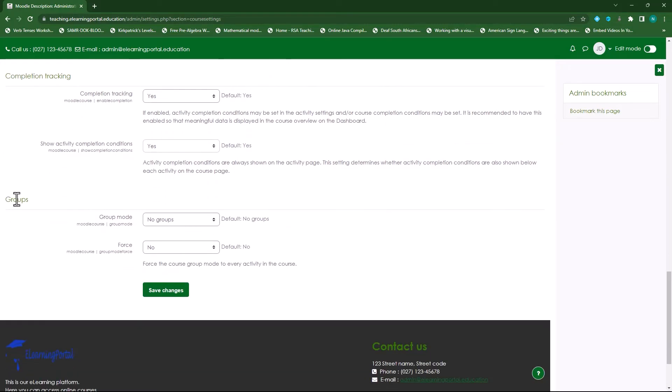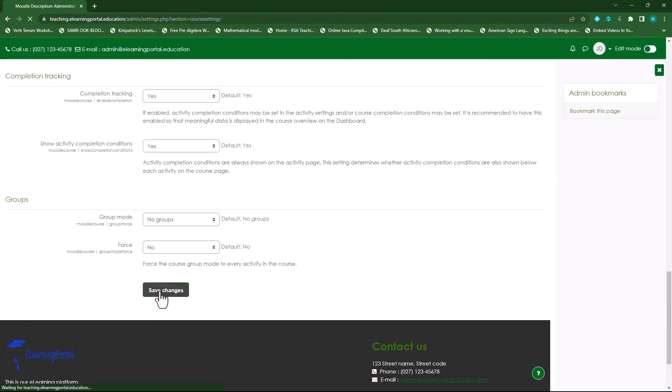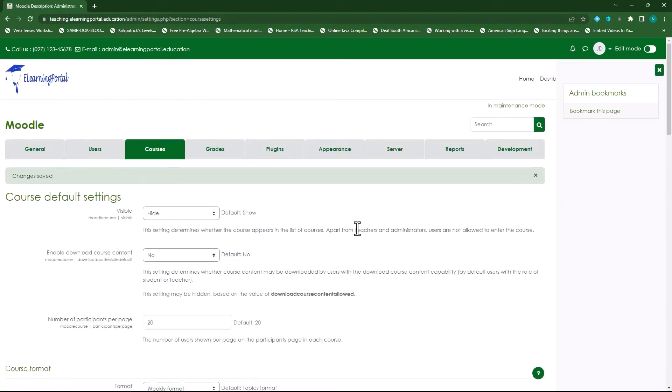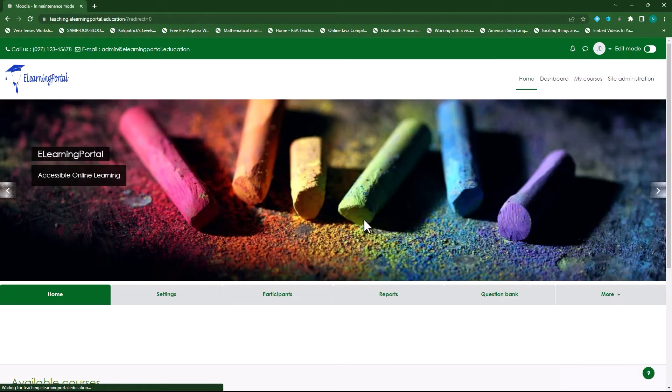Then under groups I leave it on its default no groups and then force to no, but I can specify this on a group level. Let's click on save changes. So there's all my settings, so let's test these default settings out. I'll go to home.